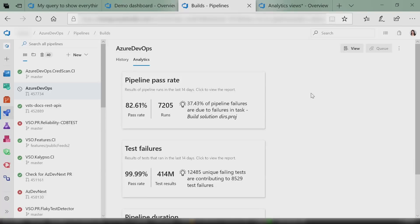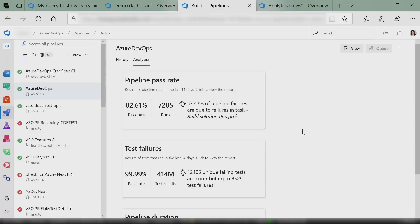For example, if I want to get insight into what the pass rate looks like, I see over here it's 82.61% — not the best for pipelines. And you also have insight that about 38% of my pipeline failures are caused by this one task. So just by looking at this one card and not even drilling in, you have an idea of what you need to go fix to make this better.